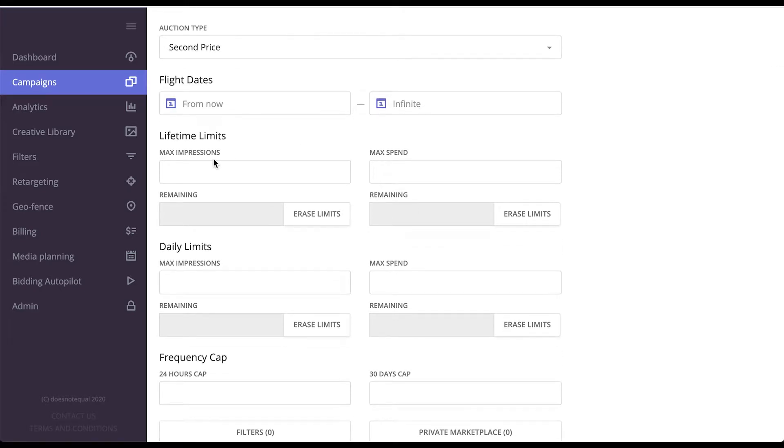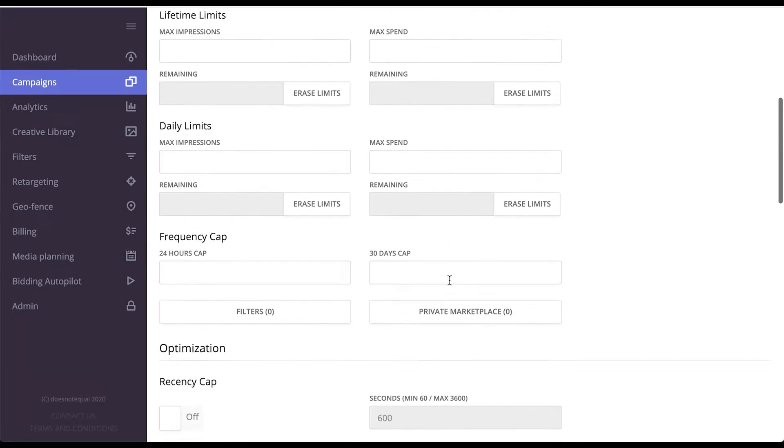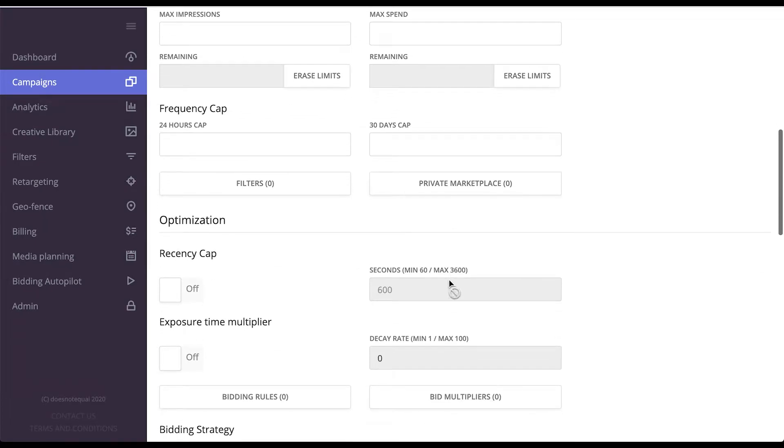Lifetime limits for impressions and spend, daily limits for impressions and spend, and frequency capping per 24-hour or per 30-day period.